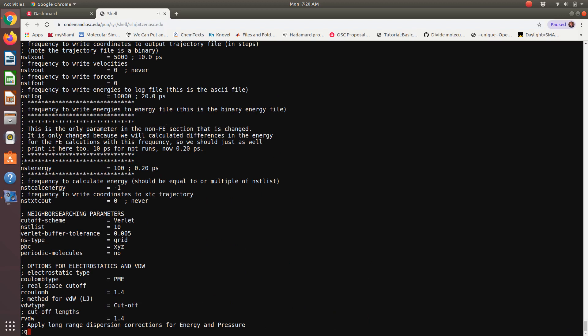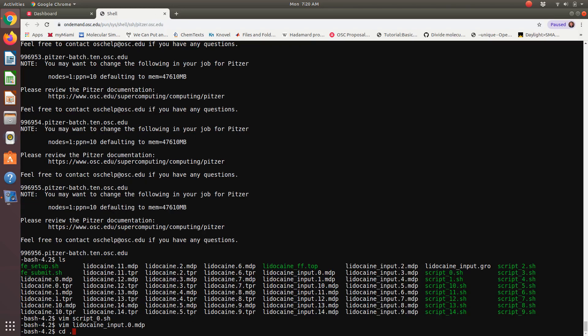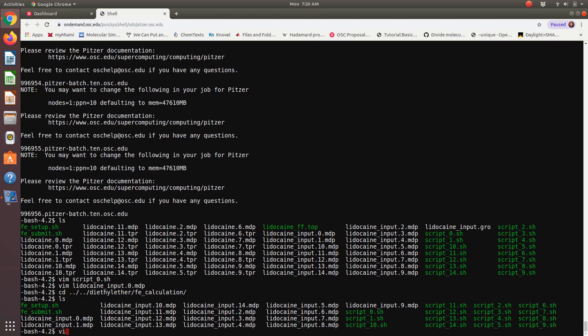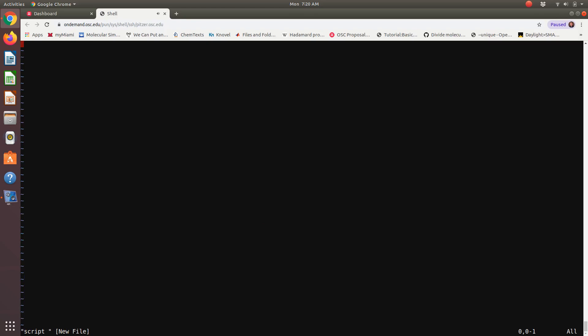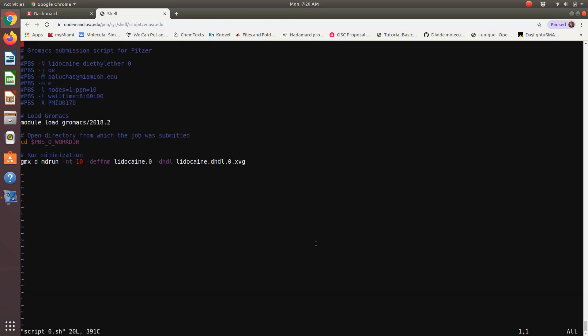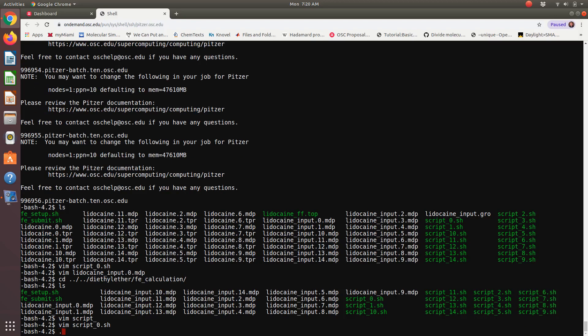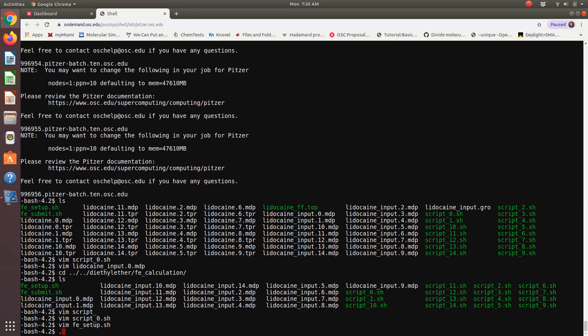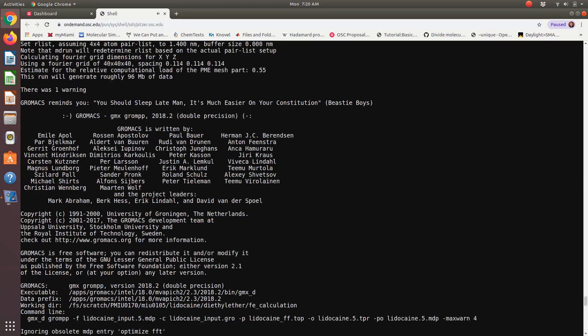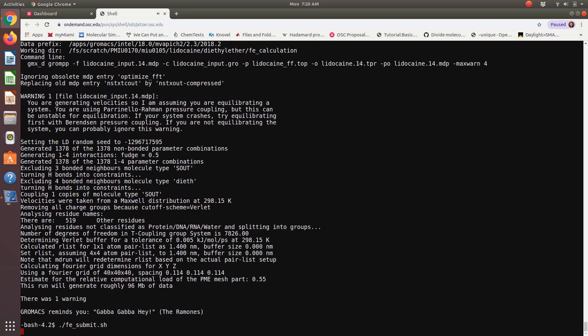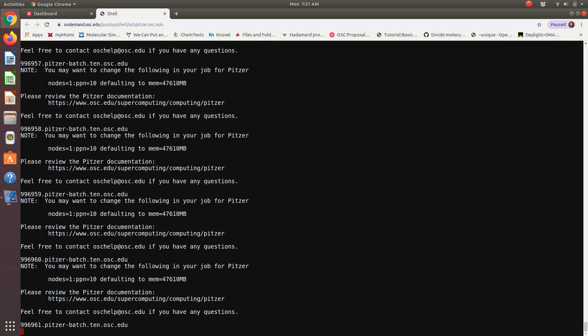So let me exit out of here and then show you how easy it is to set up the other ones. So I'm going to go to diethyl ether fe calculations. And so if I just were to look at script zero, I've already gone through and updated this. This is lidocaine diethyl ether. So to get this set up, and then, okay, one last point is remember my submission script has my email to update it to your email. You could uncomment off the script line and update with your email address, but to get it set up, it's just fe setup. Everything's set up. Fe submit.